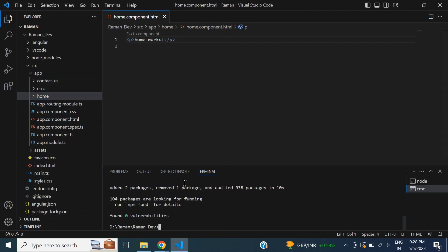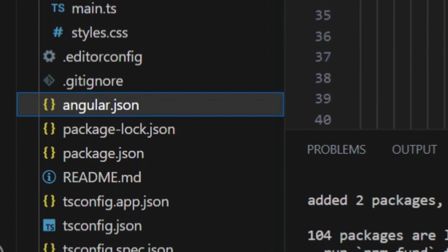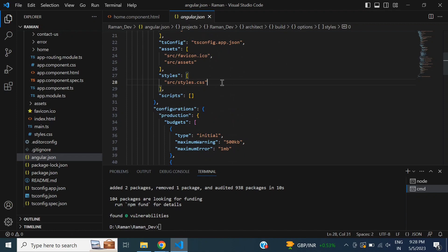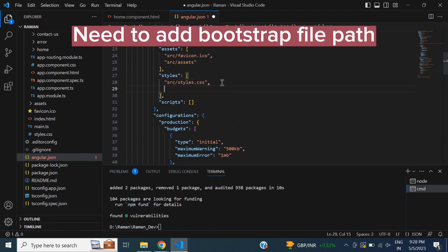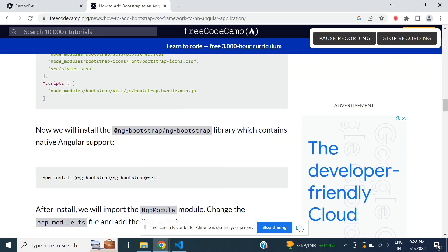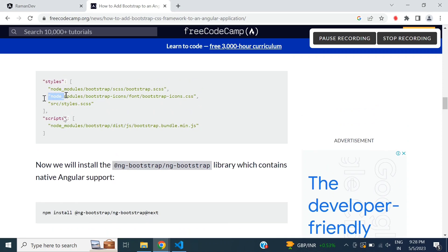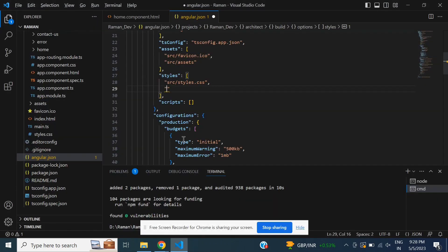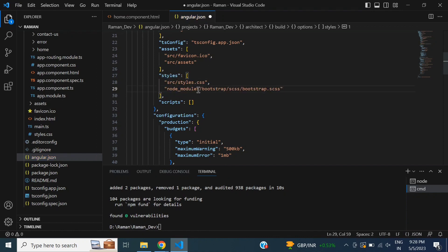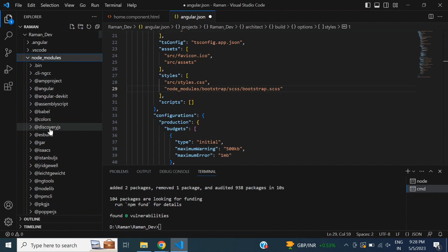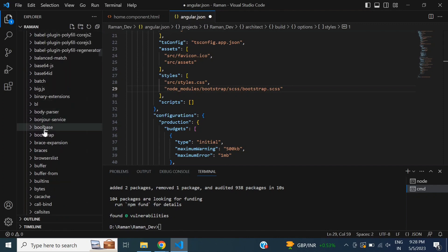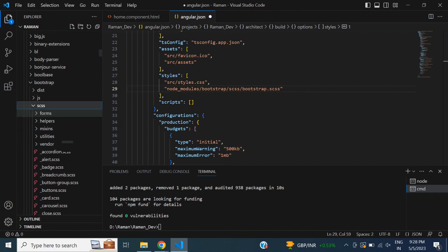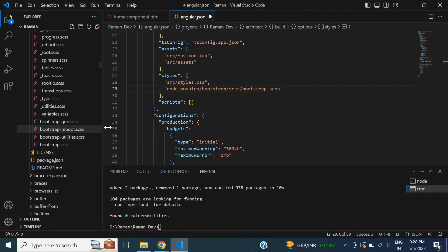Okay, it is installed. Next step is to add the Bootstrap path in angular.json. The path is like this. I will copy this path and paste it here. Then I will check if this path exists or not. So this is my file, that's it.